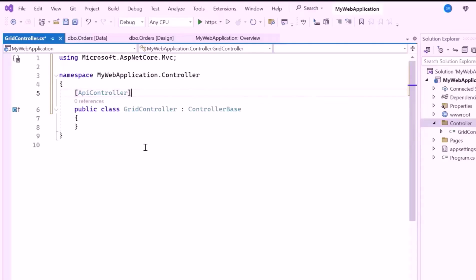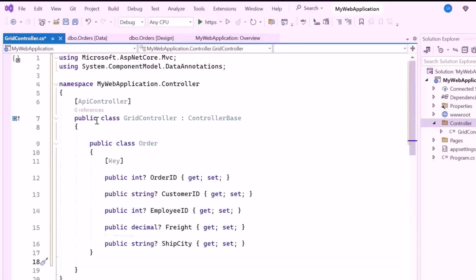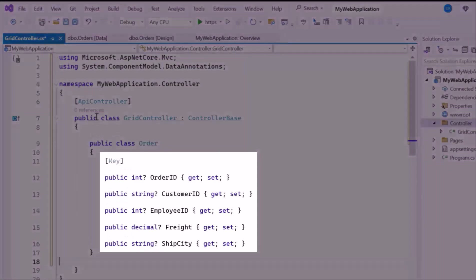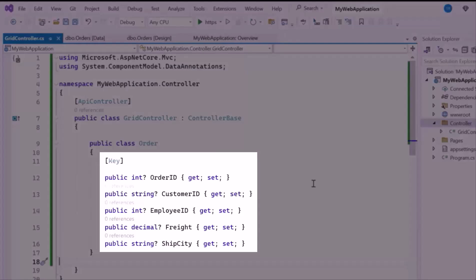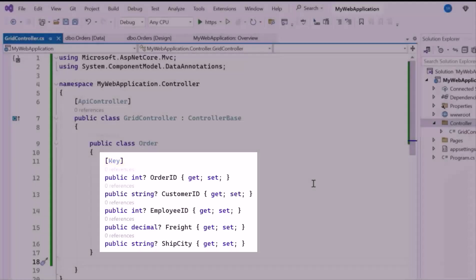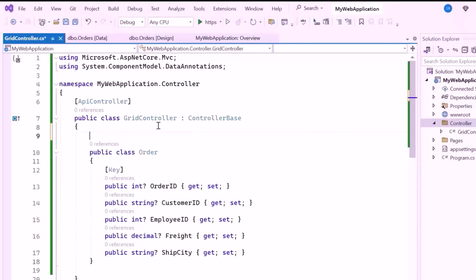The next step is to define a model that represents the data I want to work with. Inside this class, I create the OrderModel class, which includes several properties that correspond to the columns in the OrderDetails database: OrderID, CustomerID, EmployeeID, Freight, and ShipCity. I also added the Key attribute to the OrderID property to mark it as the primary key, which uniquely identifies each order. To store the orders, let me create a static list named Orders.